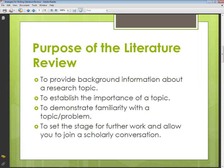The second purpose is to establish the importance of the topic. You have already mentioned the importance and justification of your topic in the introduction, but here again you have to mention it in relation to the previously published researches.